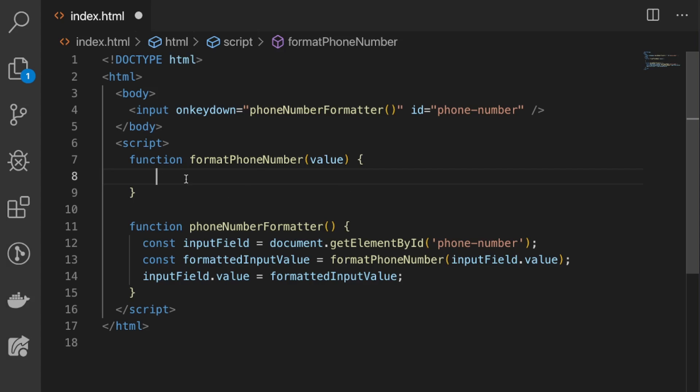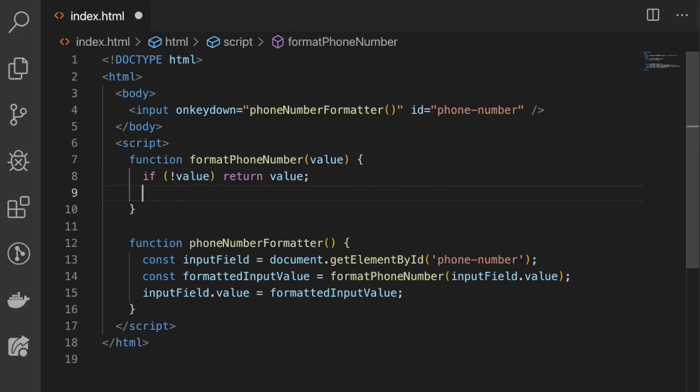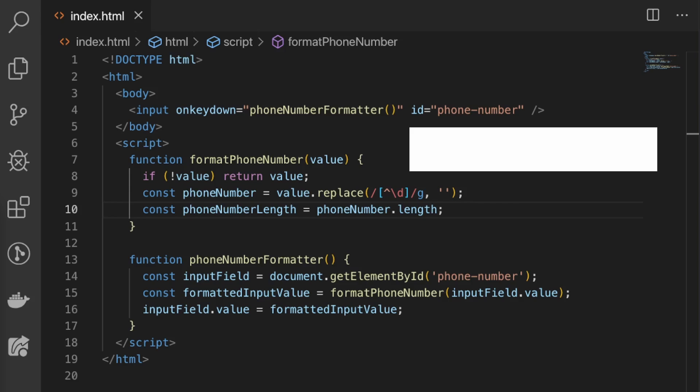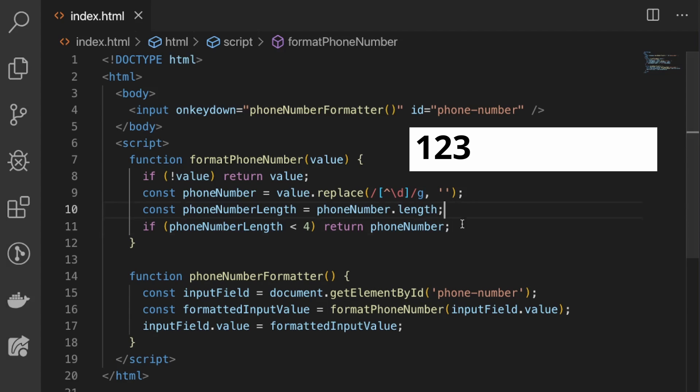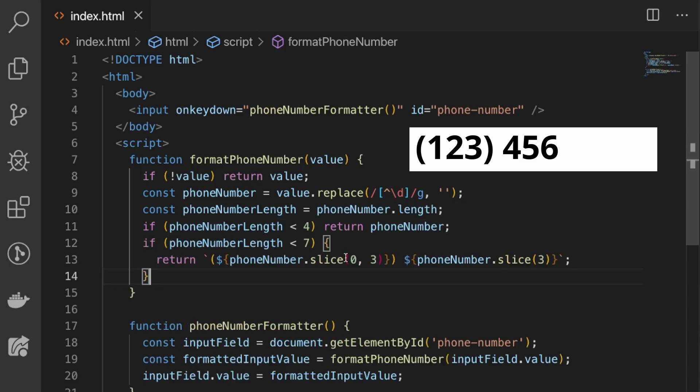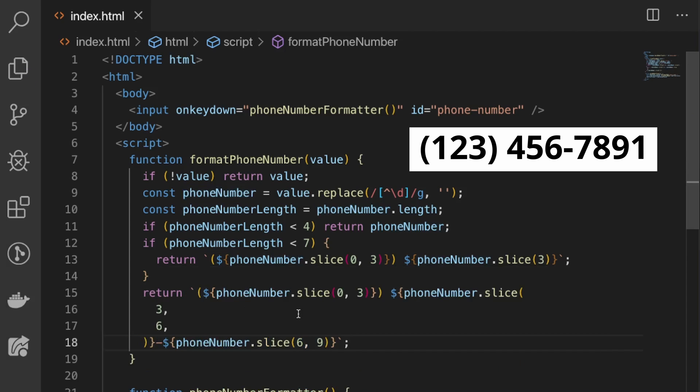First we have to return if the value is falsy, and this is to handle if the user deletes the input. Then we're gonna scrub the phone number for any non-digit values. Then we're gonna set a variable for the phone number length. Then we're gonna check if the phone number is less than 4 and return the phone number unformatted. Then if the phone number length is greater than 4 and less than 7, we start to format the phone number. Finally, when the phone number length is greater than 7, we then return the fully formatted phone number.